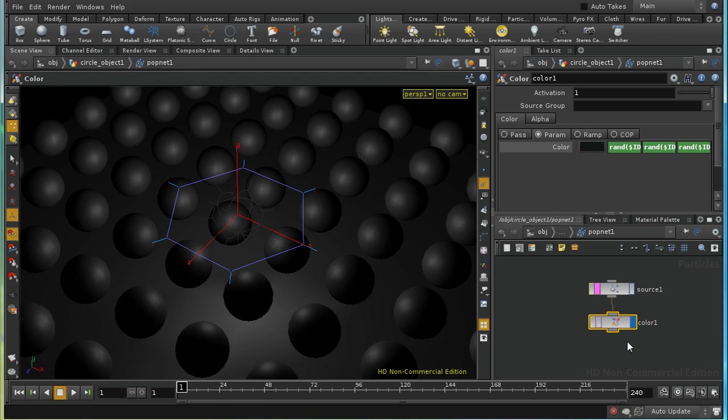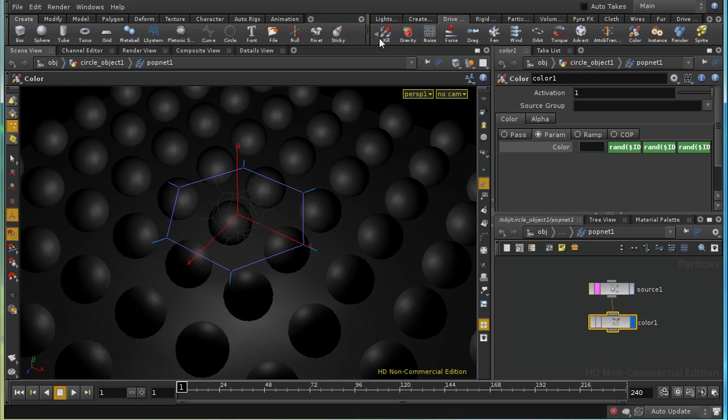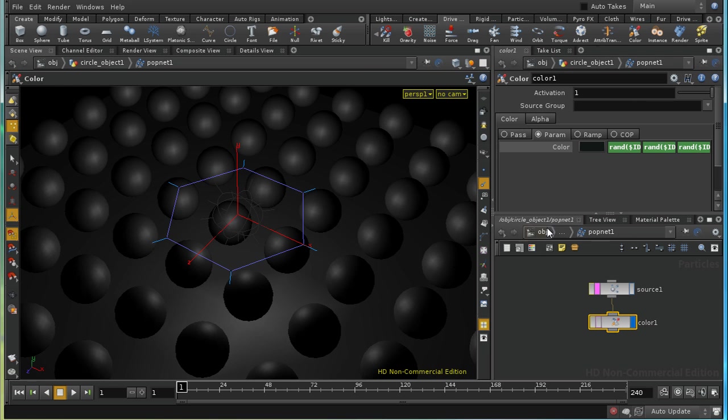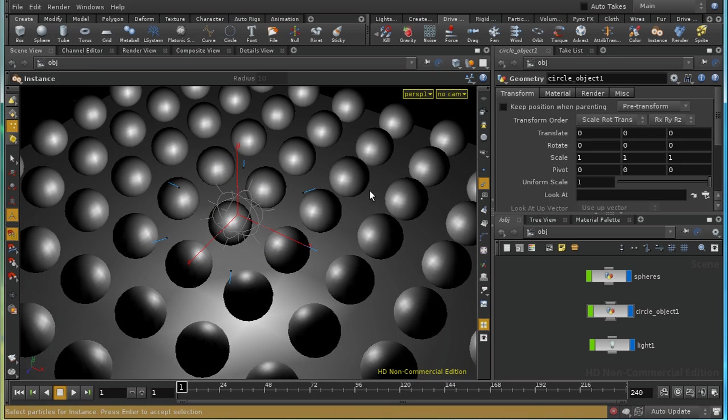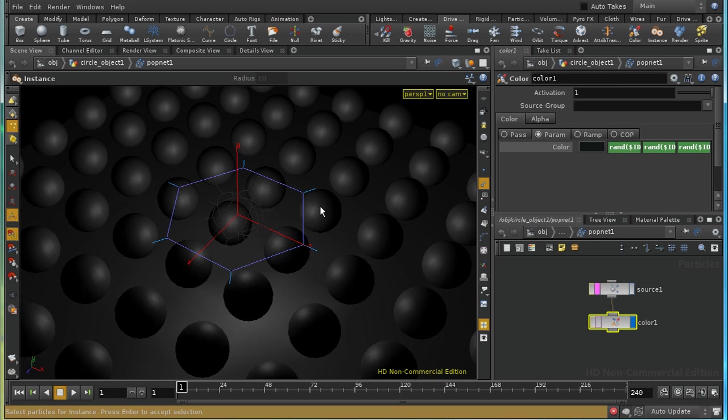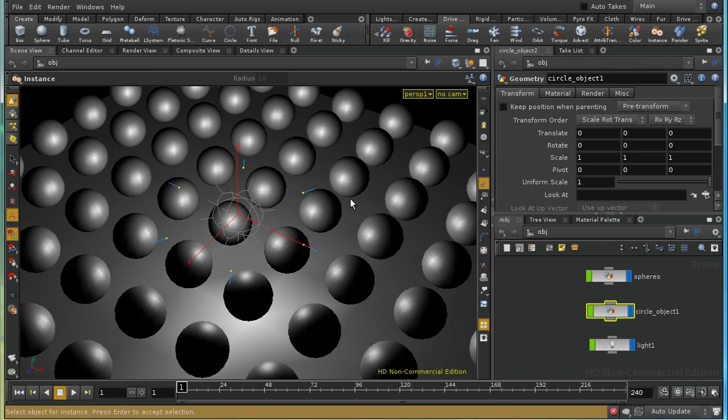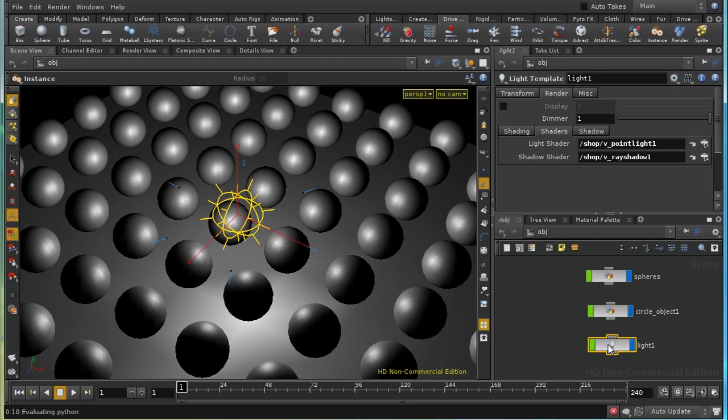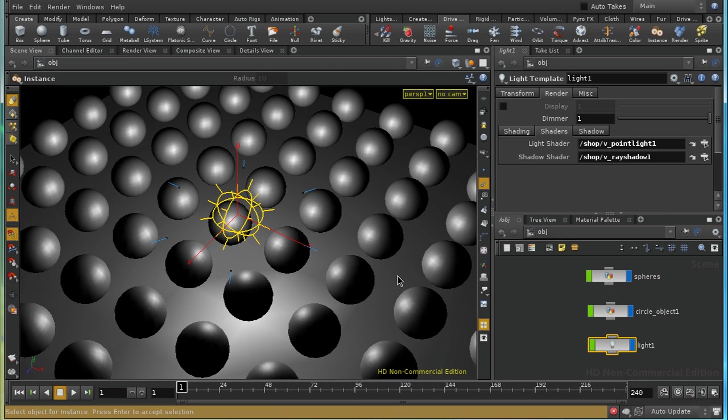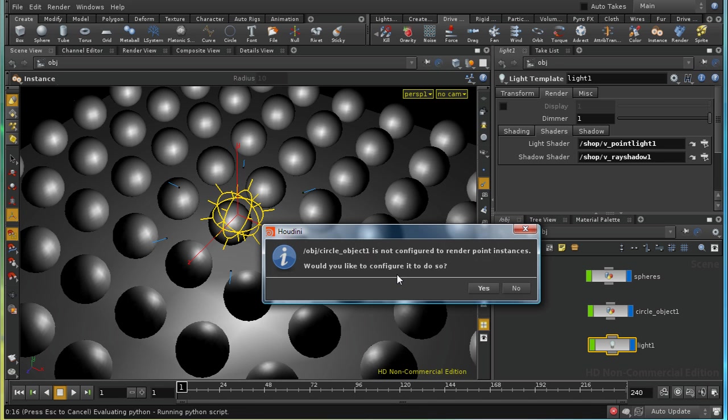The next thing I want to do is instance the lights. The best way to do this is using a tool here on the drive particles tab, the instance tool. First thing we need to do, let me just make sure nothing is selected, select the tool. Then it invites us to select the particles. So let's do that, press enter. Then we need to select the object that we're going to instance. So I'm going to select the light here in the network view, move my cursor over the 3D view and press enter. We get this dialog box which says object circle object one is not configured to render point instances. Would you like to configure it? And the answer to that is yes.